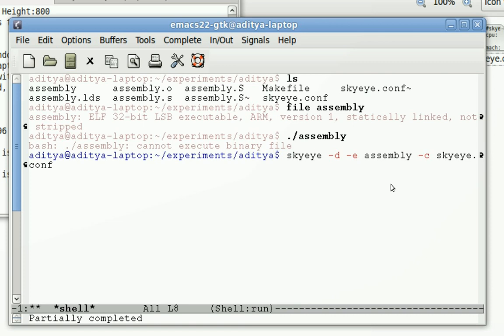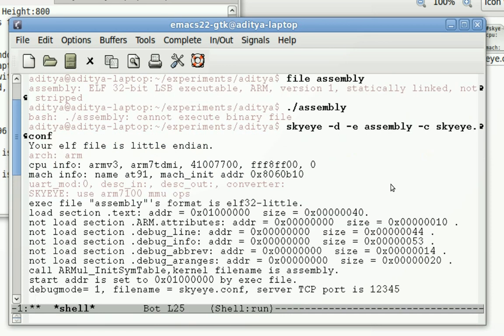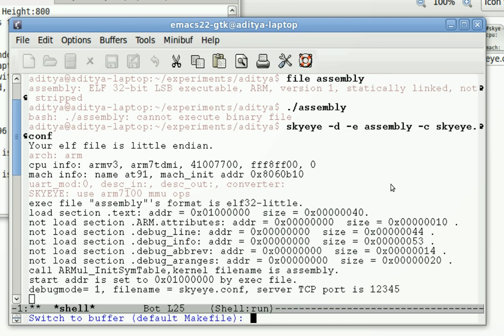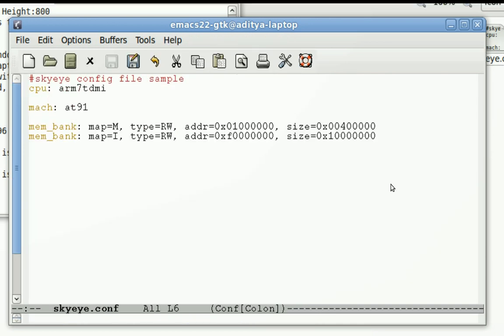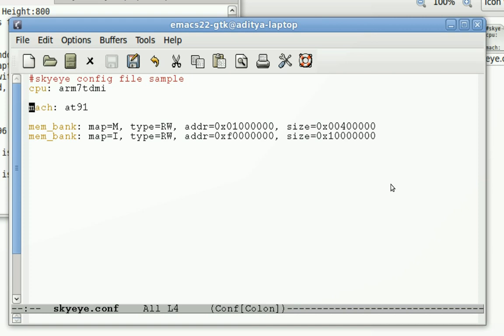So this configuration file can configure SkyEye. We will see what's written in that configuration file. In this configuration file we specify the CPU and the machine. Machine is basically the SoC in this case. AT91 means Atmel's series of ARM microcontrollers, SoCs. And then this tells the kind of memory map this particular machine is having.